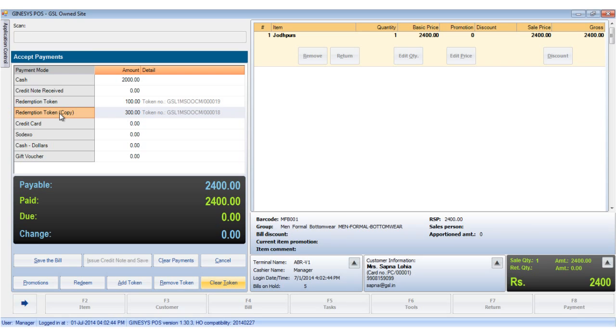In case a customer decides not to adjust the token after it has been tagged, the clear token button which toggles with adjust token can be clicked to clear the token from the MOP details area. But please note that it still stays in the unadjusted list of redeemed tokens.